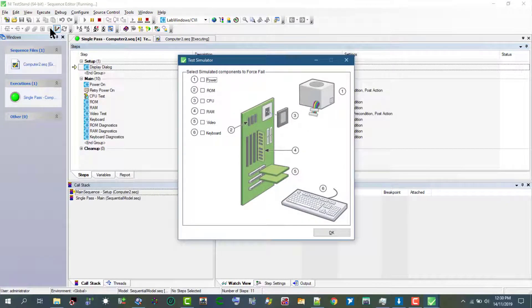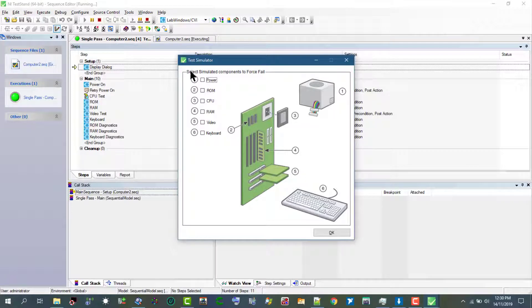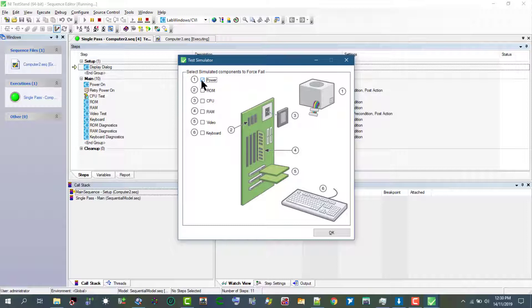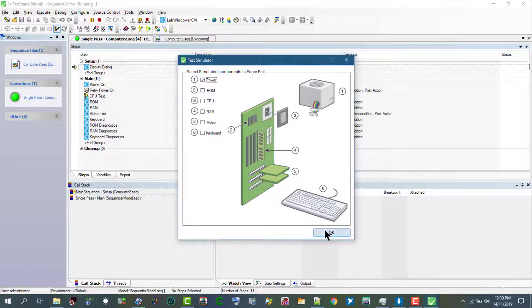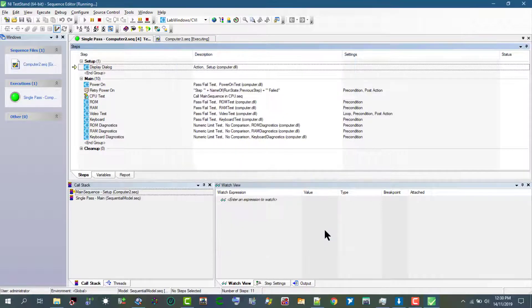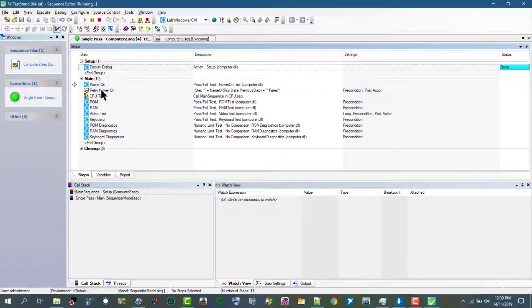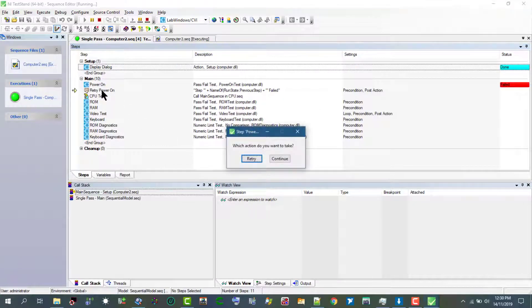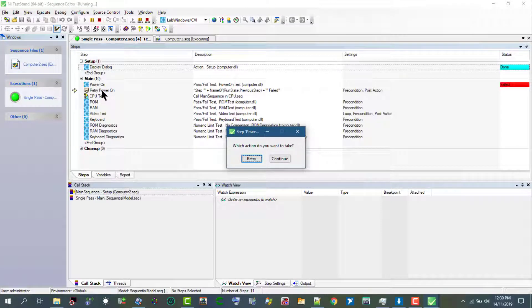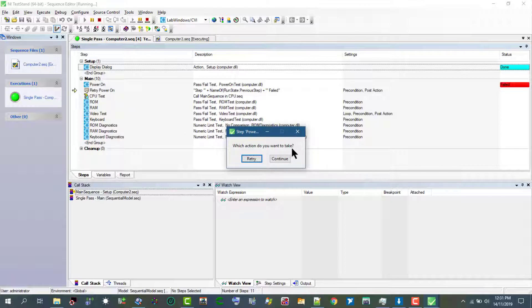Let's click power on test to fail so that this retry power on we added is called. This step which we call retry power on is called and this step called this dialog box.